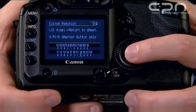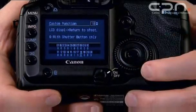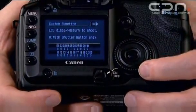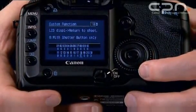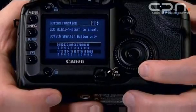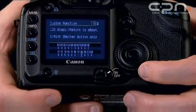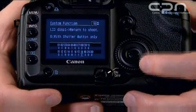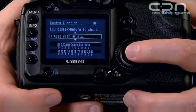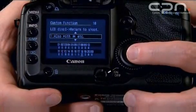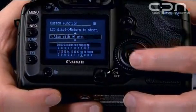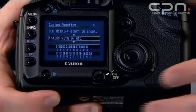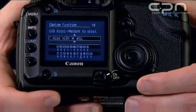And finally, custom function 18, which is Return to Shoot. In standard configuration, if you're not in shooting mode, pushing the shutter button will turn the camera back to shooting. However, if you select custom function 18-1, you can also return the camera to shooting with the star button or any of the other camera control buttons.